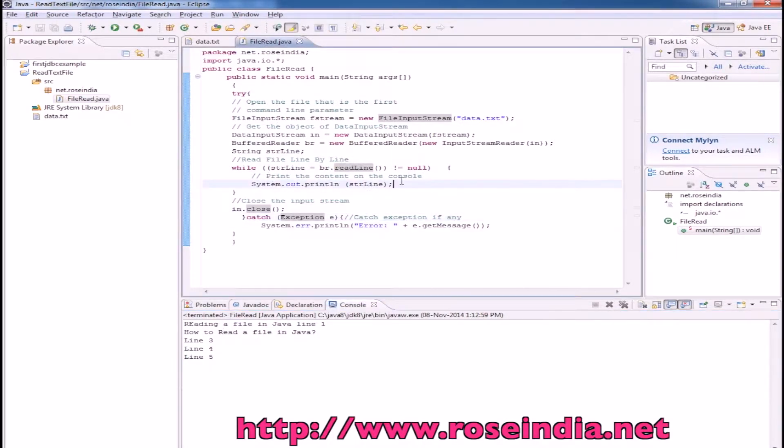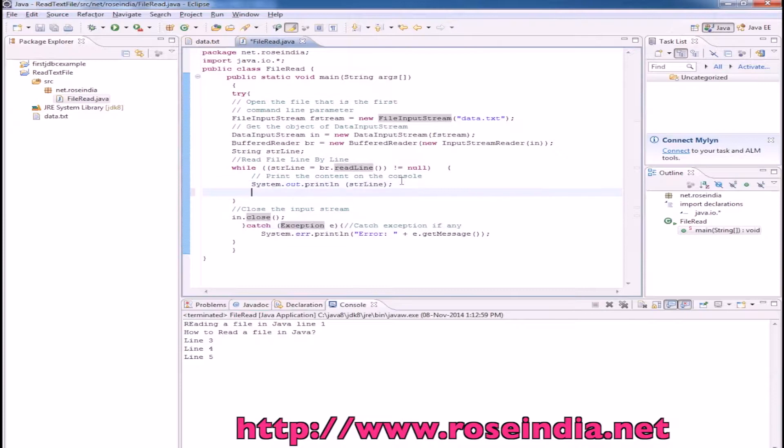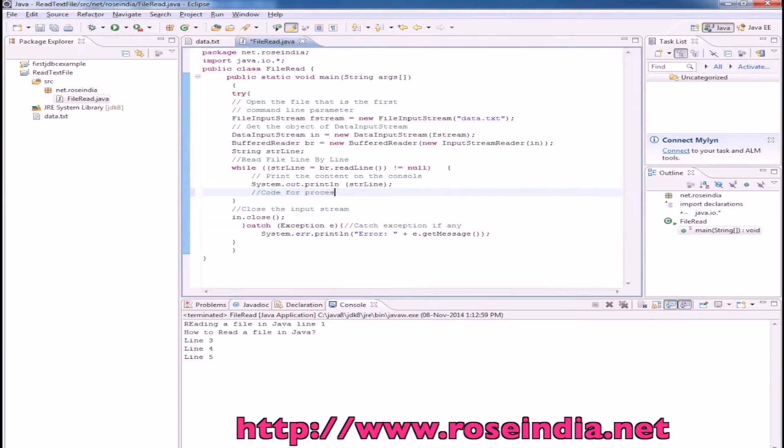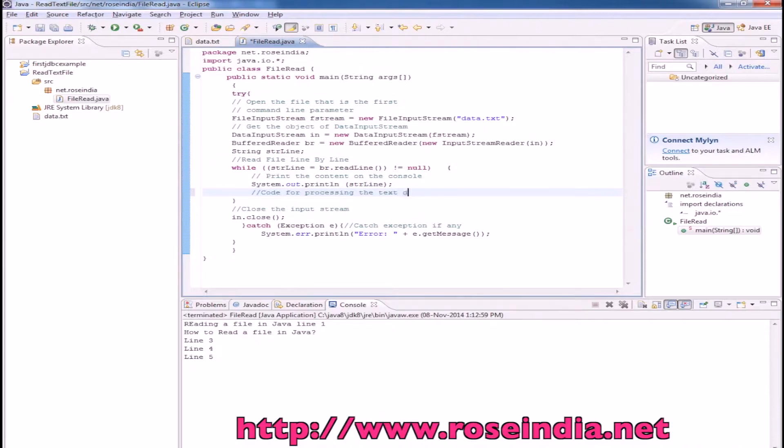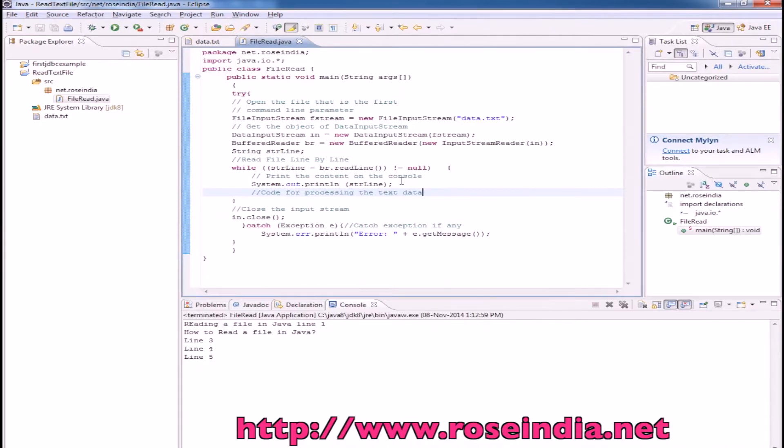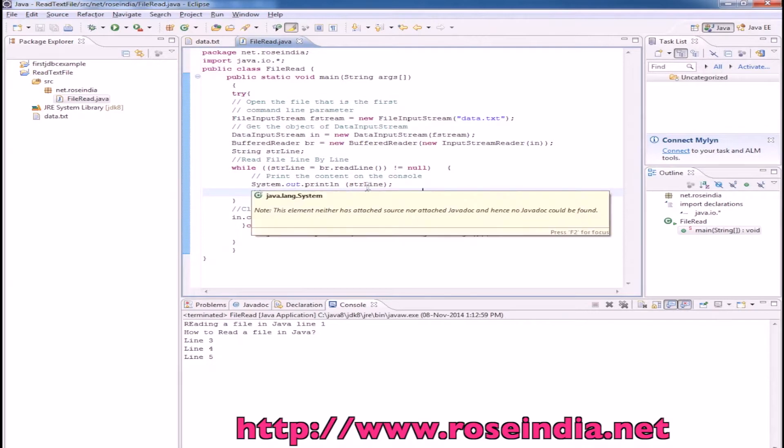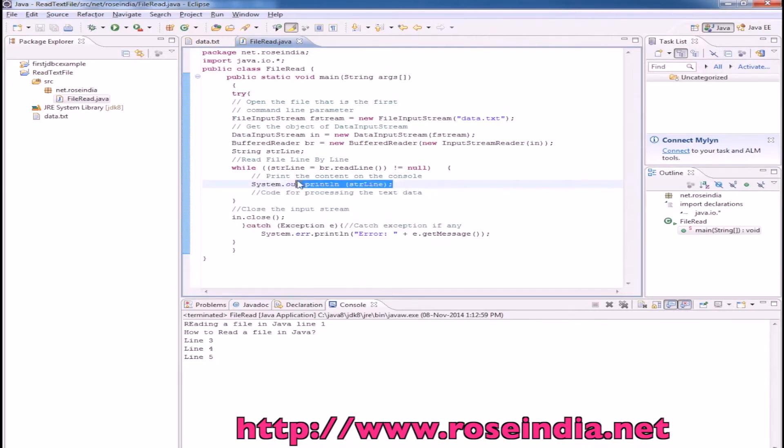You can write here the code for processing the text data. It is very easy to read a text file and print it on the console one line at a time.